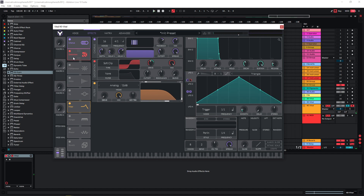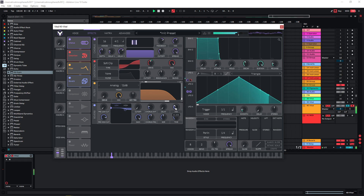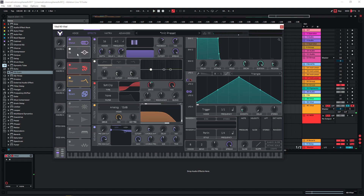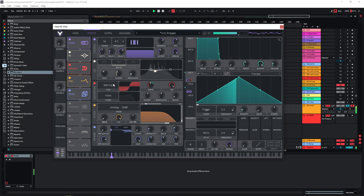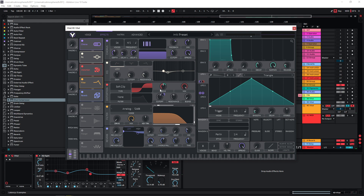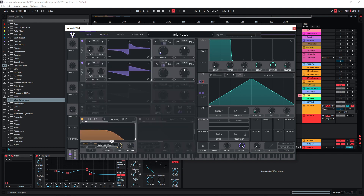At the end, probably some reverb, and maybe also some EQing. Actually let's go back and cut a bit more of the highs here.